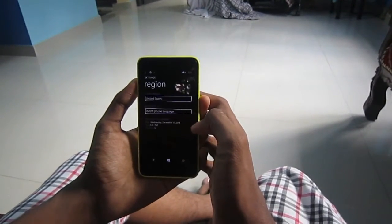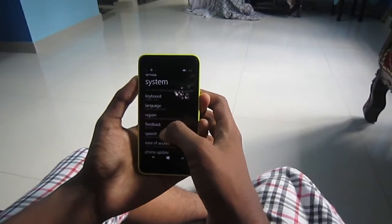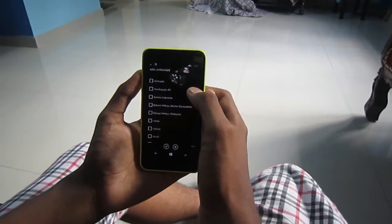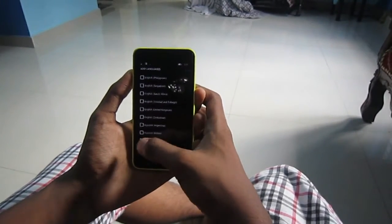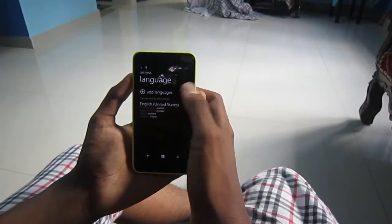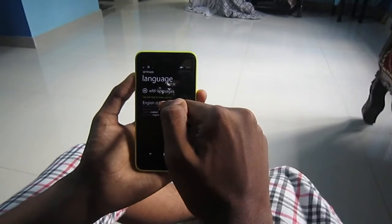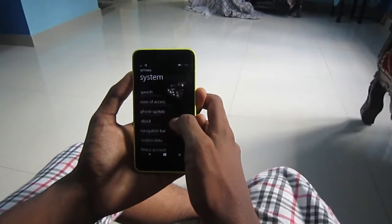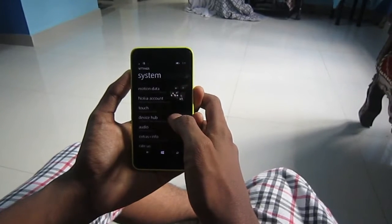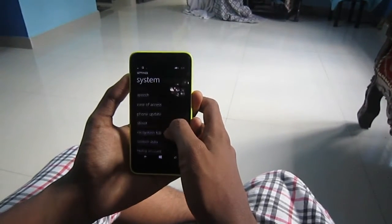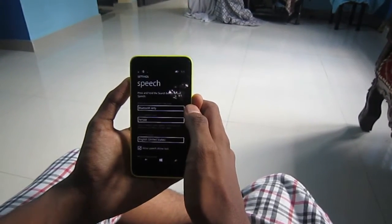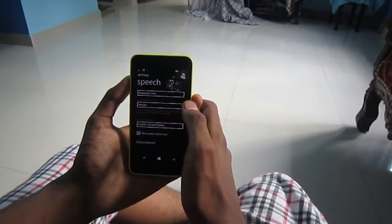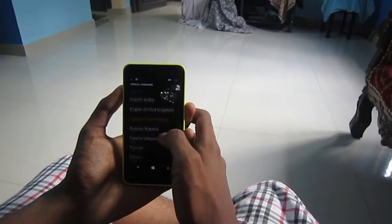Then go back and click on language, click add languages, and download the United States English language. I have already downloaded it — it takes a lot of time but don't worry. Next, click on speech and change the voice to female, then click on language and download the United States language again.